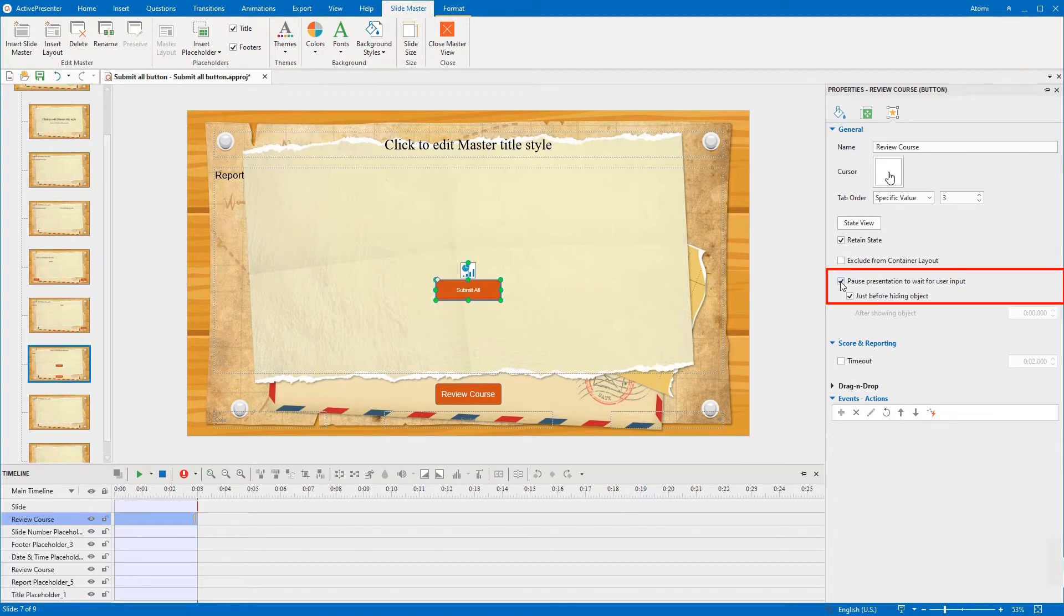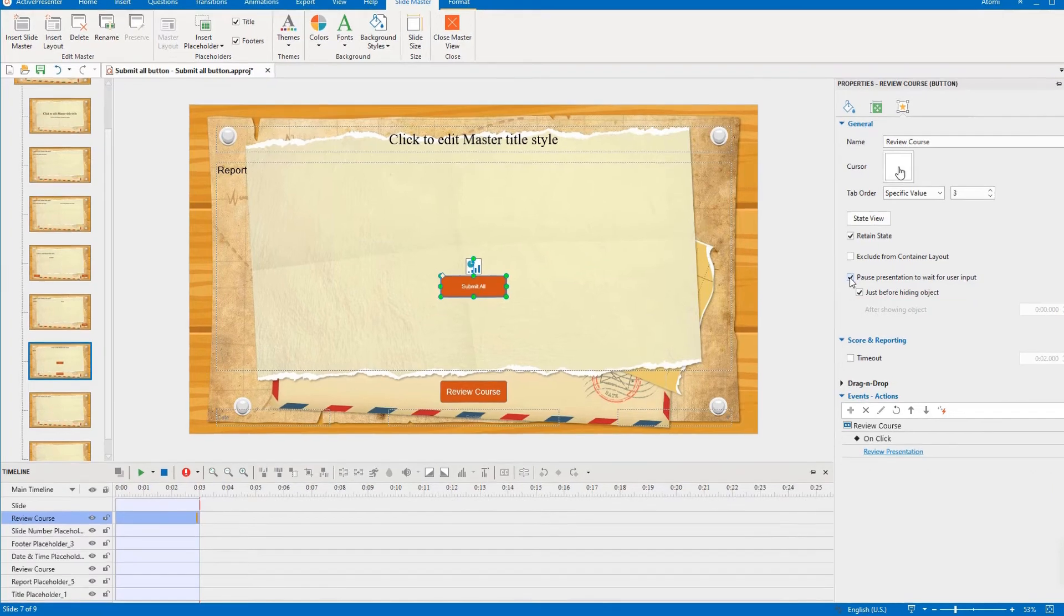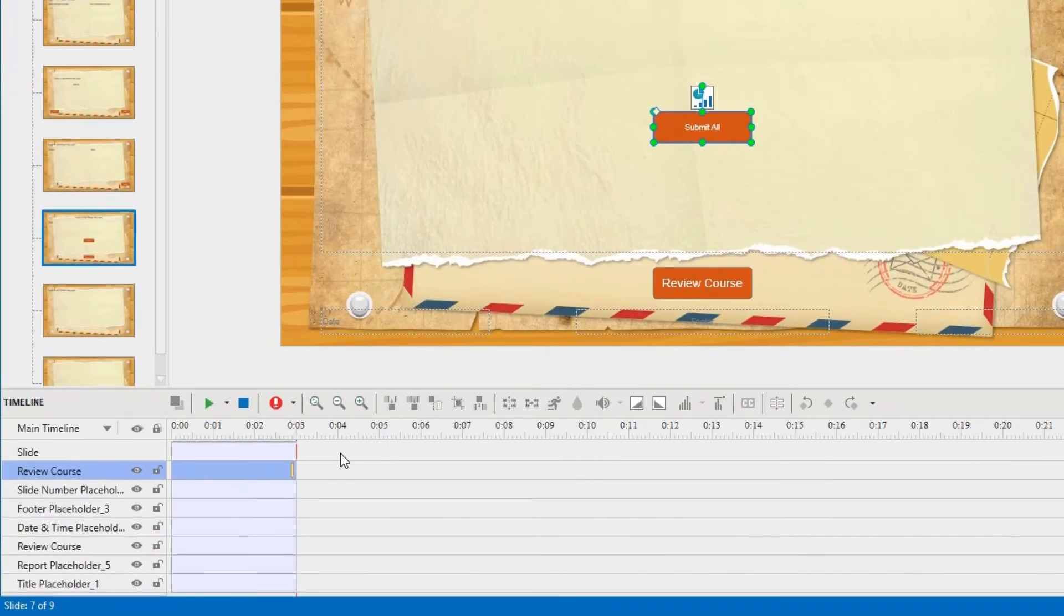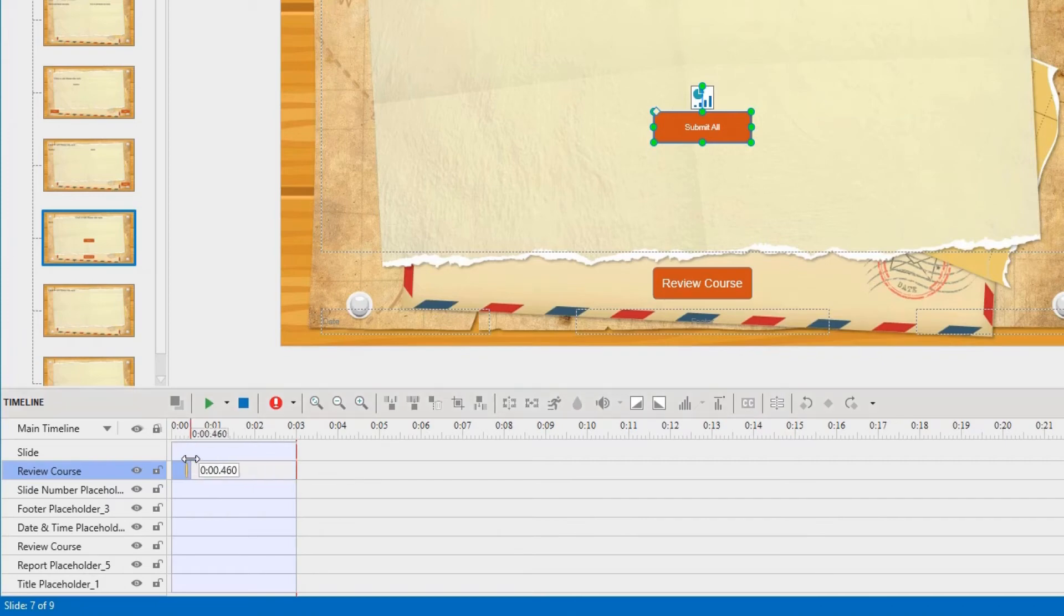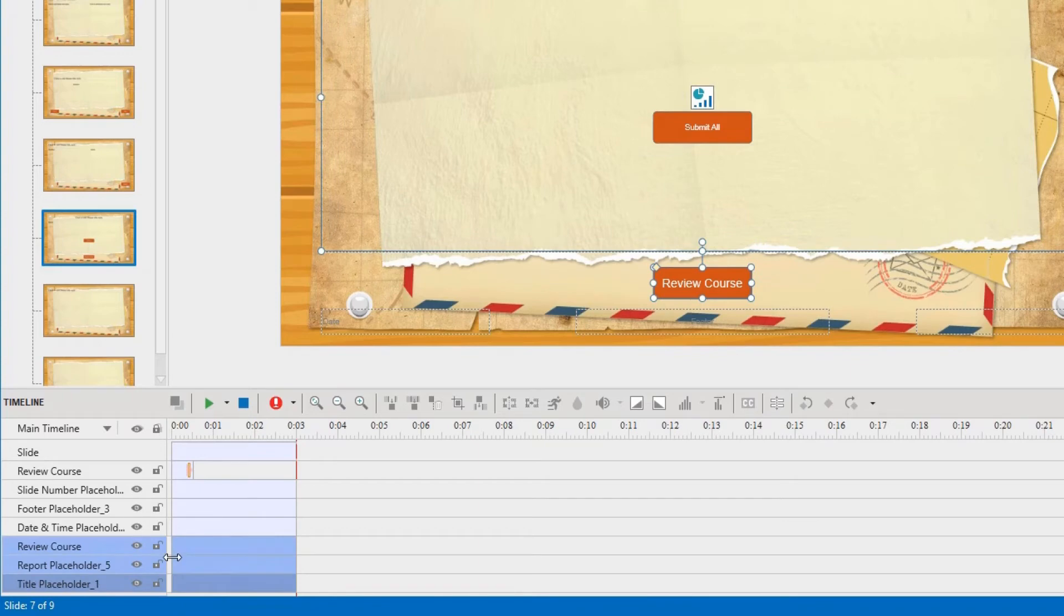Tick this option to pause the presentation to wait for user input. When learners click the submit all button, it will hide immediately, therefore you drag its time bar shorter. After this button disappears, the review course details show up, so the start time of these objects has to be equal to the end time of the submit all button.